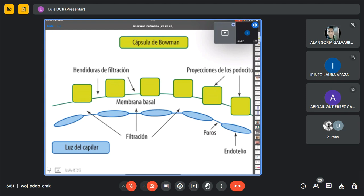La integridad de la cápsula de Bowman es la característica más importante, y su alteración genera el síndrome nefrótico. Este síndrome es uno de los estados hipervolémicos más conocidos. Dentro de los más comunes están la insuficiencia cardíaca, la insuficiencia hepática y la insuficiencia renal, que normalmente se genera por un síndrome nefrótico. Dentro de los fisiológicos tenemos el embarazo.